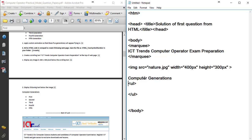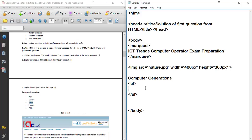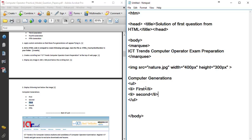Inside the ul and slash ul tags, we place list elements using the li tag. This is an unordered list. Each list item uses li and slash li — this is a pair tag. For example: li First slash li, li Second slash li, li Third slash li. Each list item uses the li tag.